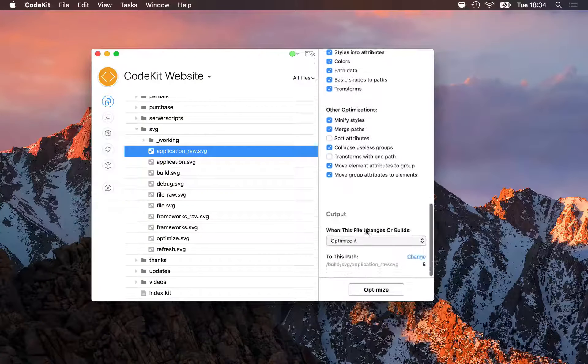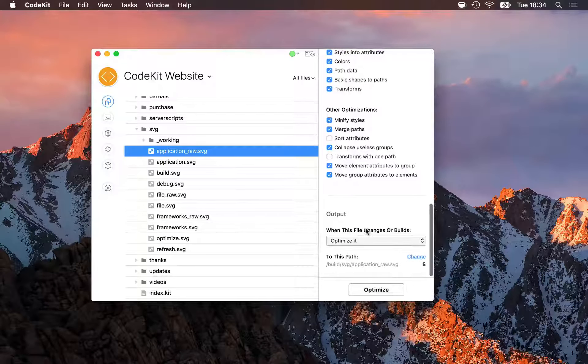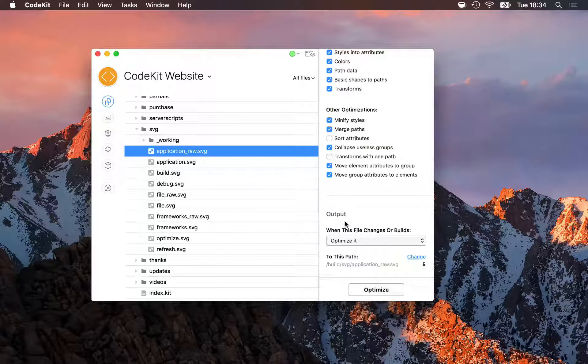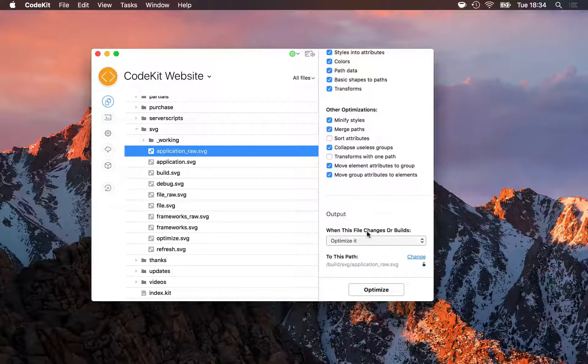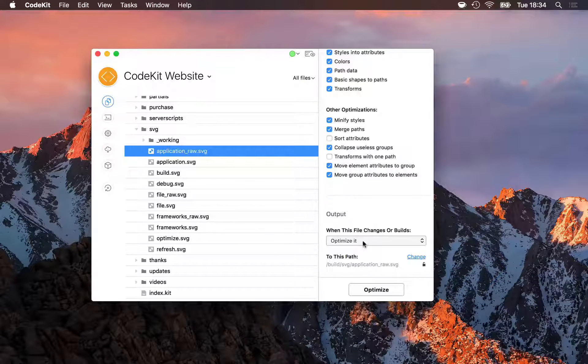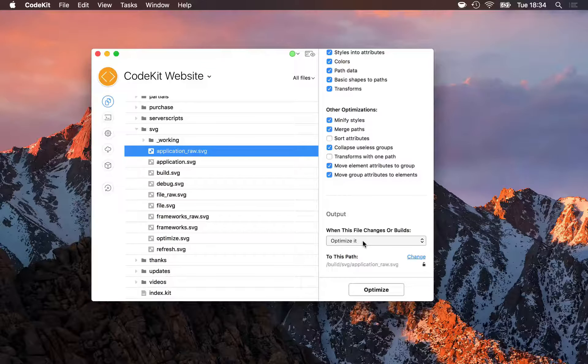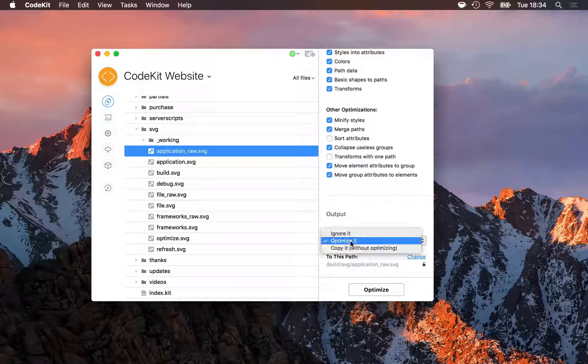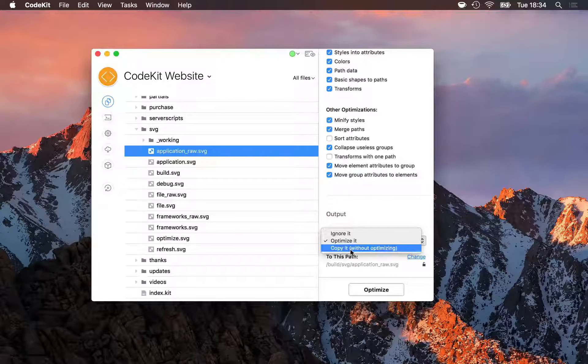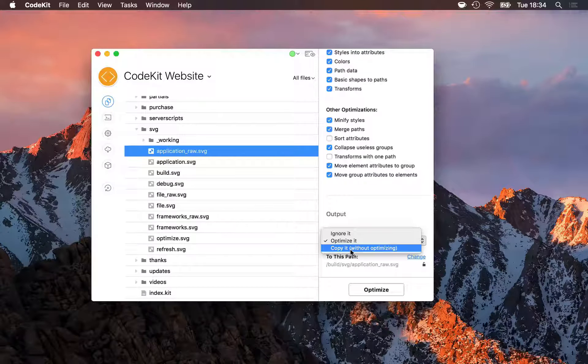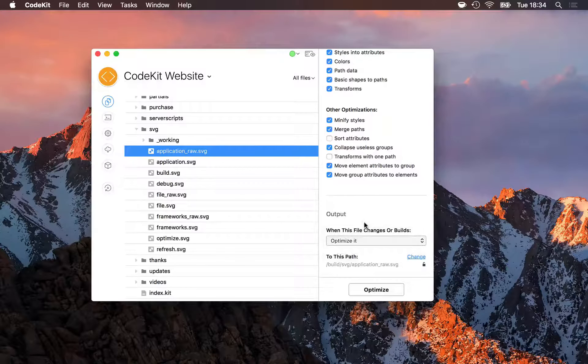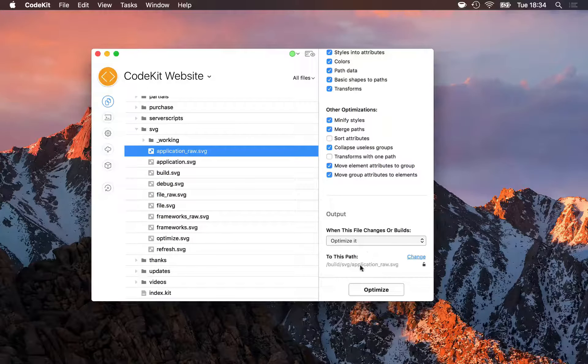At the very bottom, just like every other language in CodeKit, I have an output section where I can tell the app what it should do when this file is processed. Here, I have it optimized, but I could just copy it if I wanted to skip optimization, and where the output should go.